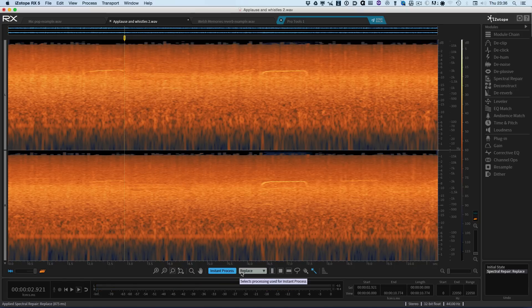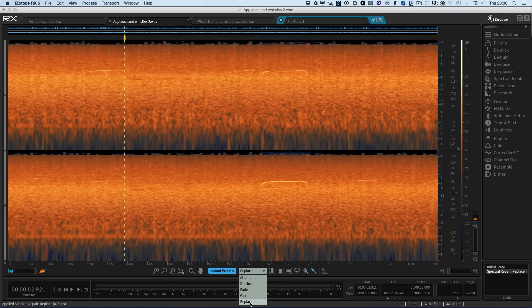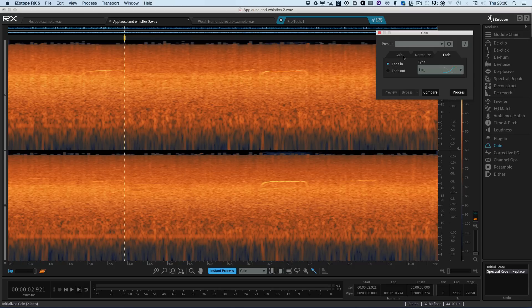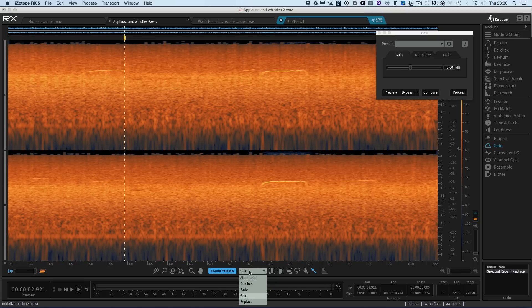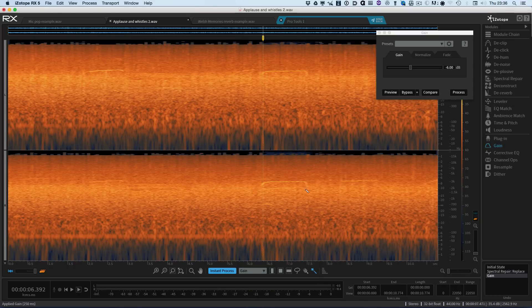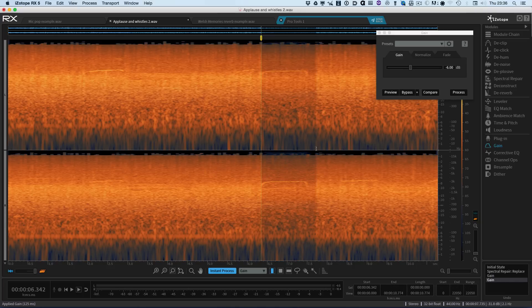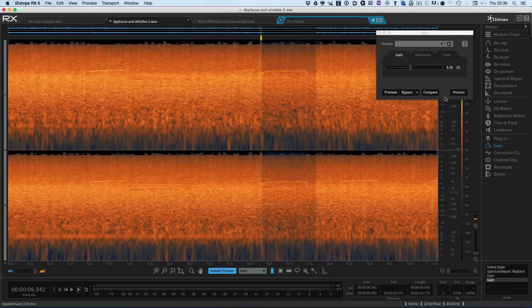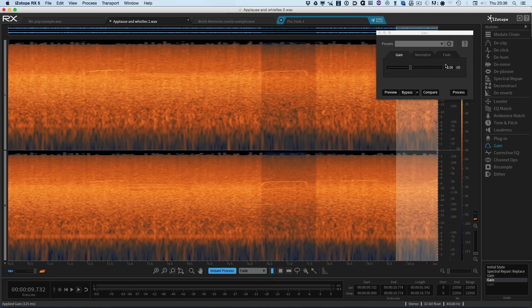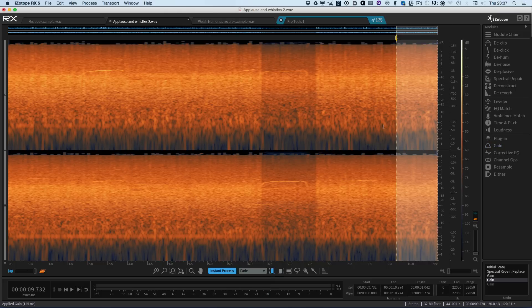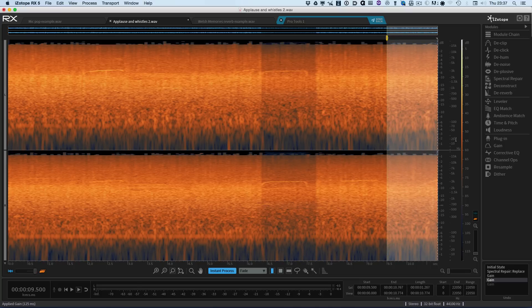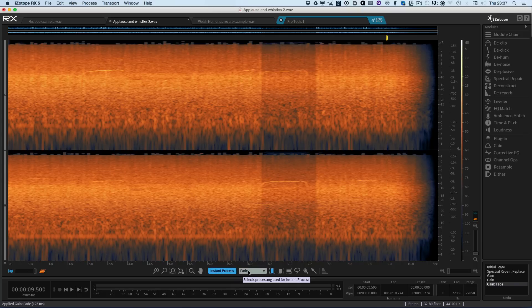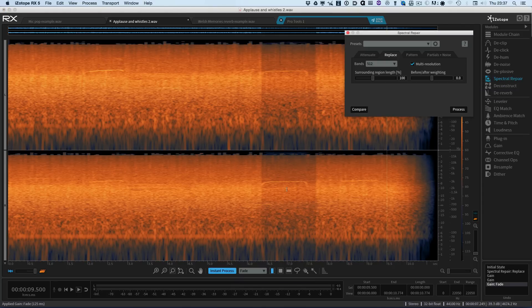So the instant process button can do the spectral repair, attenuate and replace. We can change the gain. Each time we do this, it will use whatever settings are in here. So if I just turn the gain down a little bit, so now it will just use the gain. Or if I just chose to highlight a section, that just turns the gain down. I haven't got to go in, hit the process button. It's automatically hitting the process button the moment I let go. So we could put in a nice fade out. So if we go to the fade options, so we can set up a fade out. So now when I make a selection, it fades it out.